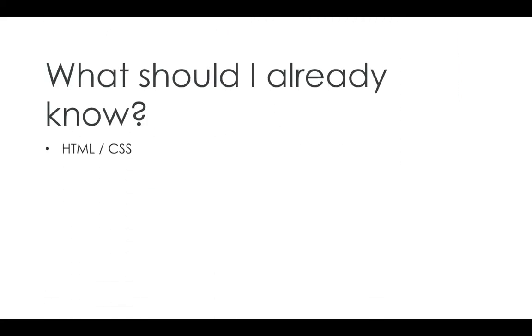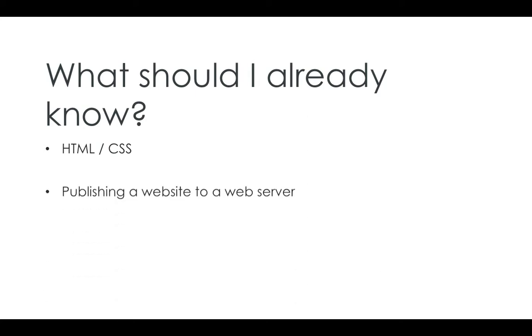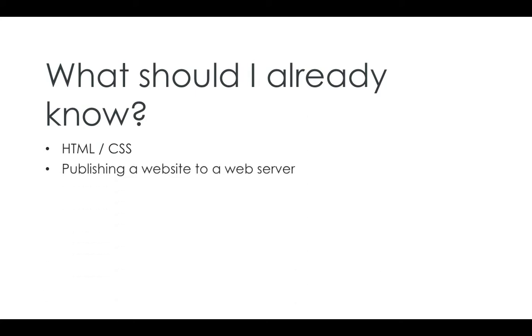So what should you already know? Well, you should know HTML and CSS. If you don't, then you really need to go and learn that first, because this is going to be way too advanced for you. You need to know the basics of publishing a website to a web server, how you get those websites to be public on a URL. So that would be great.